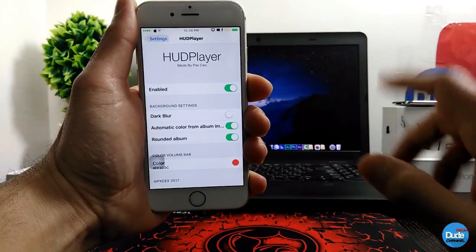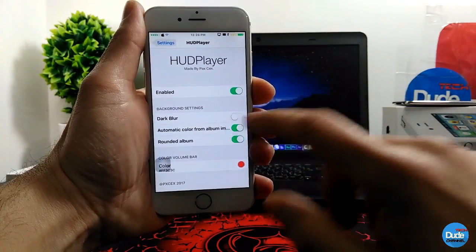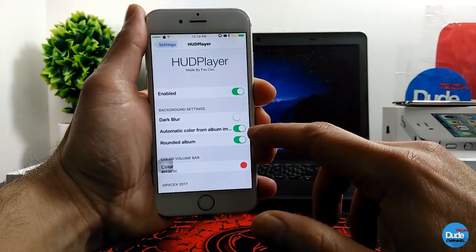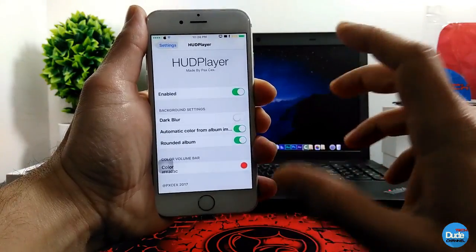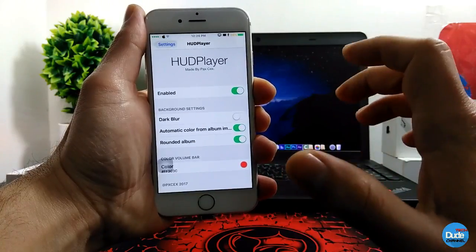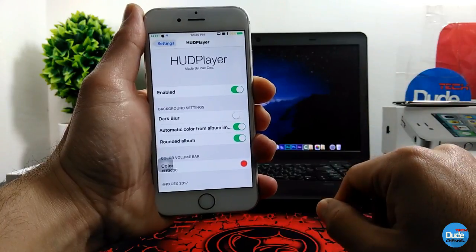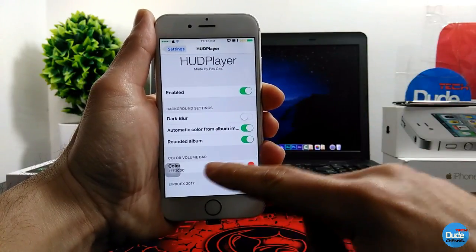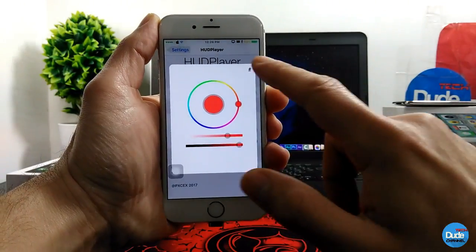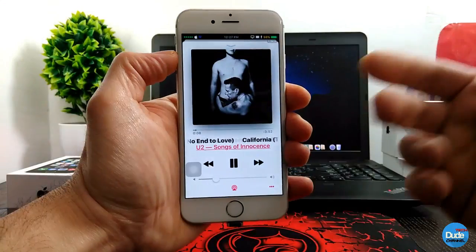Under the settings, the first thing you need to do is enable the button. Then you can choose the dark blur — you can enable or disable that. You can also choose the automatic color from the album, so it will automatically pick the color from whatever album you're playing. If you want to customize the color of your volume blur, just tap on the color and pick it — for example, I chose red.